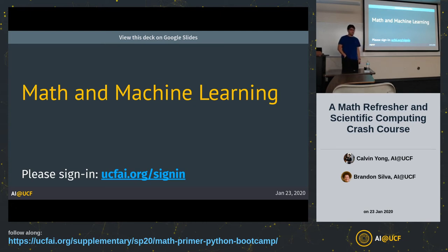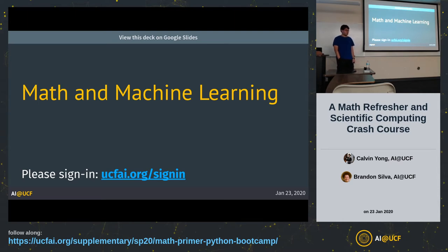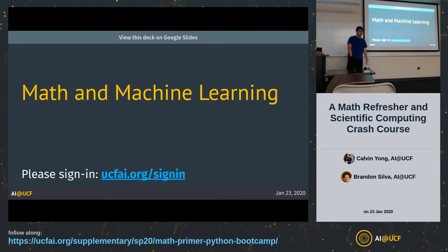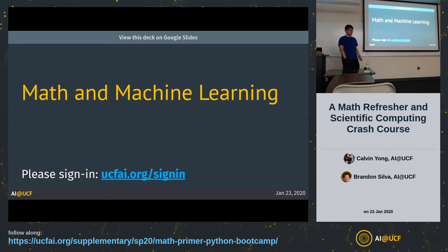Welcome to the math primary Python boot camp session. My name is Calvin. I have a math bachelor's and a computer science PhD, so I hope I know what I'm talking about when it comes to math. The goal today is to give you a very light introduction to how math is used in machine learning. This is intended to be accessible — I'm not going to teach you how to calculate derivatives or any of that. I'm going to tell you mostly about the intuition behind some of these techniques we use in mathematics.